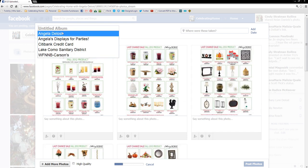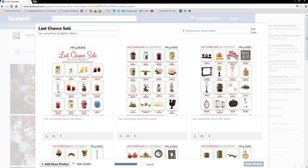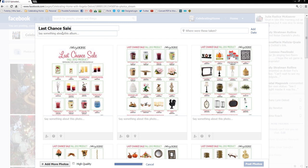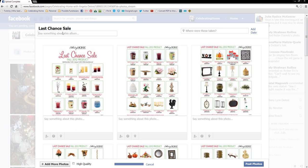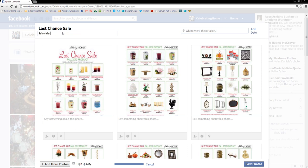I want to label this last chance sale. And I like to give more information. So actually, I would expand this even more than I'm going to. I would write, you know, sale starts on December 7th at 6 a.m. Central Standard Time. So if you're in a different time zone, of course, you're going to want to change it to your time.